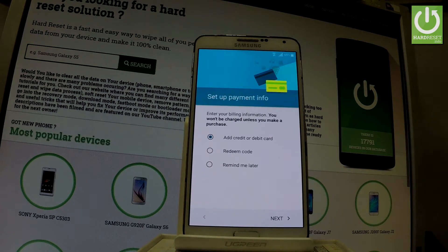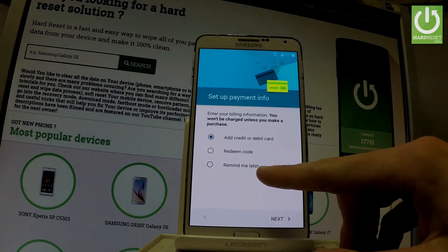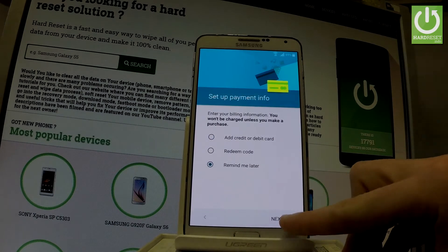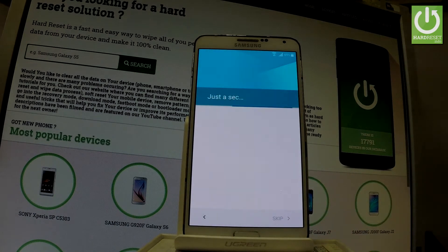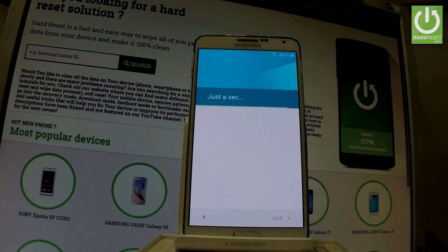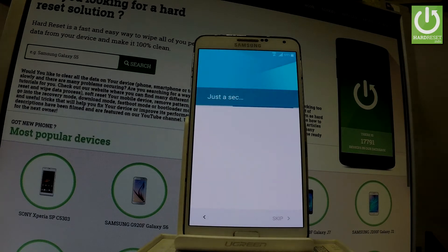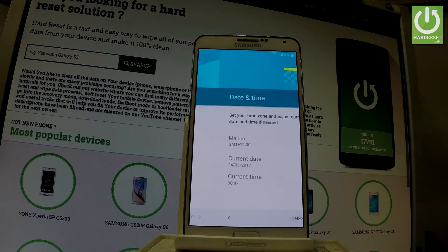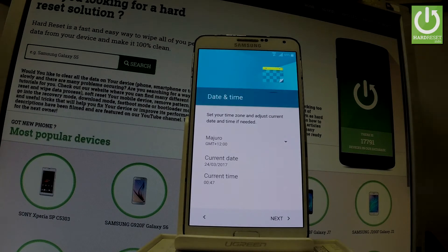The device is now asking you to set up payment information. You don't have to do it — you can choose Maybe Later. Here we have the date and time settings; if everything looks right, let's choose Next.